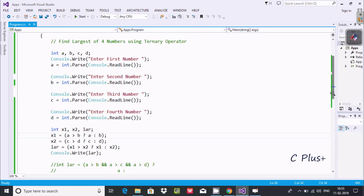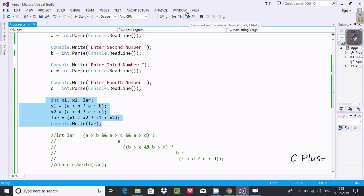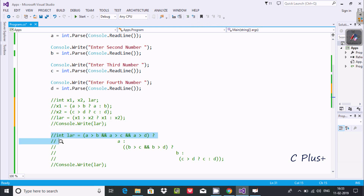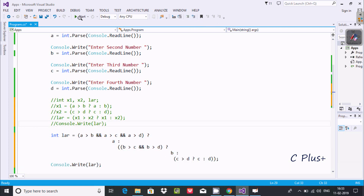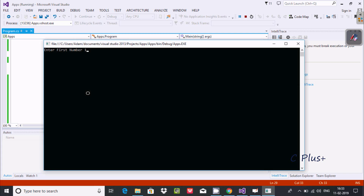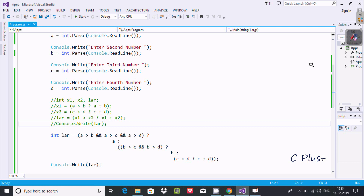So this is the first way we can find the largest of four numbers using the ternary operator. Now I'm going to comment that out and uncomment here. If you like, you can use this way also. Let's execute the code — entering 12, here 89, here 555, and here 90. So 555 is the largest among the four and it is displaying 555.